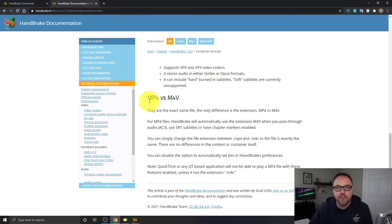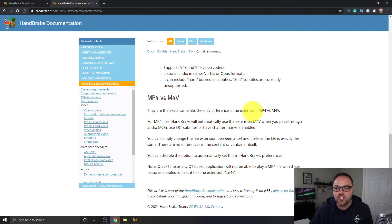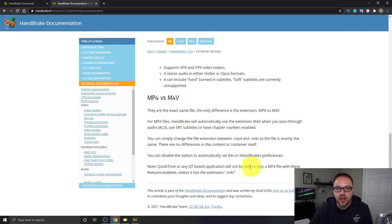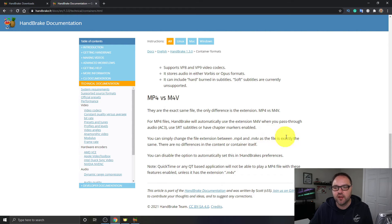It says MP4 versus M4V. They are the exact same file. The only difference is the extension: MP4 versus M4V, and you can simply change the file extension from MP4 to M4V in the extension at the bottom.